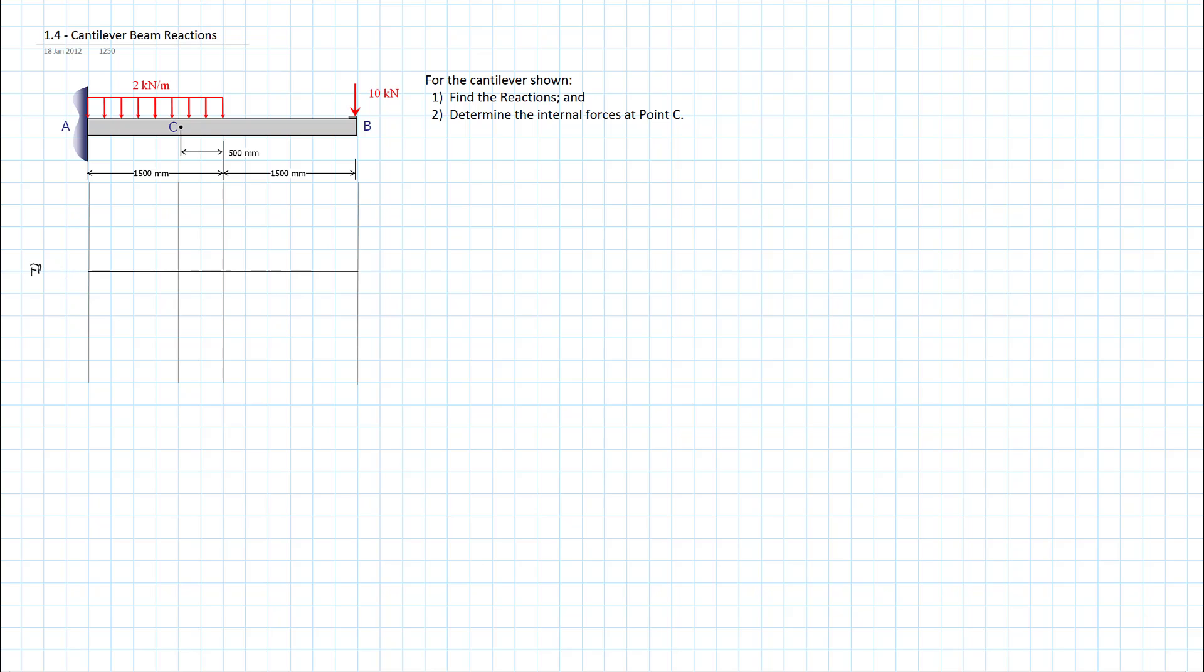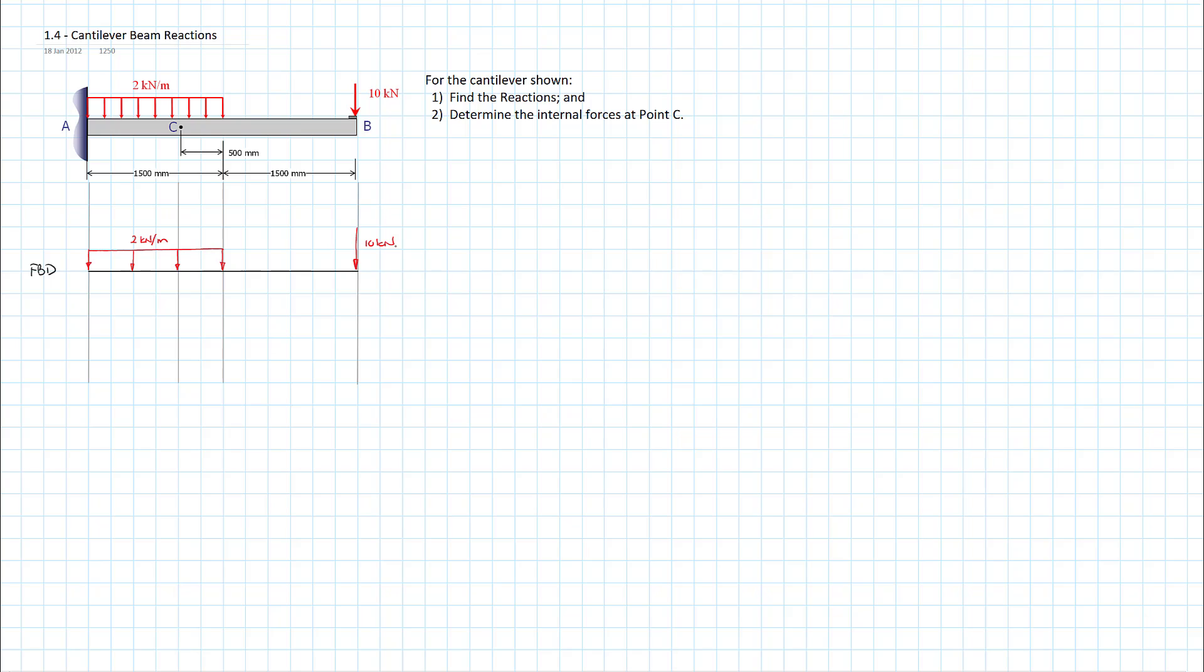I'm just going to give myself a little bit of room. I seem to crowd myself for my reactions sometimes. I'll go ahead and put on my uniformly distributed load. And so what do we have? 2 kilonewtons per meter for my UDL. We have 10 kilonewtons for my point load. Better put on my reactions while I'm here.